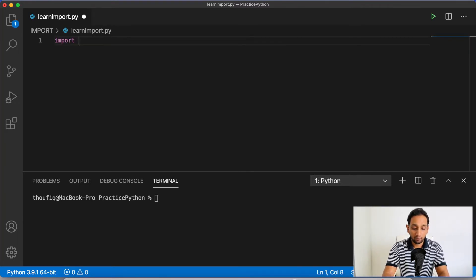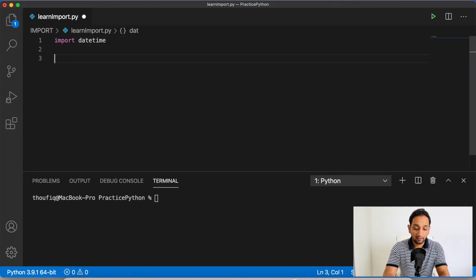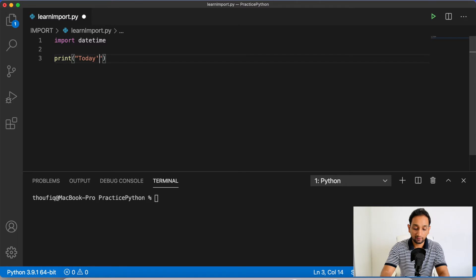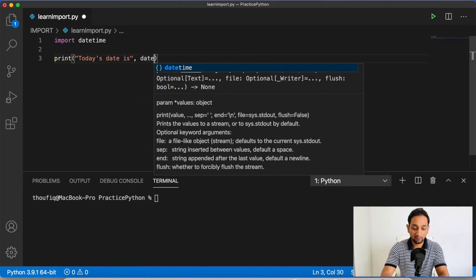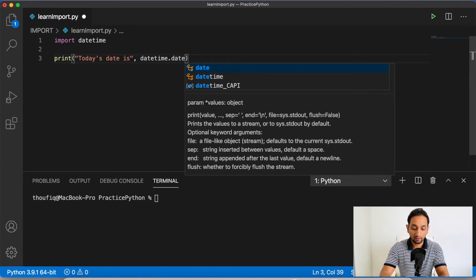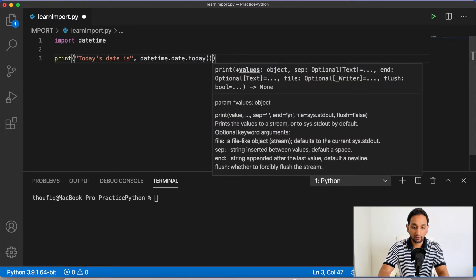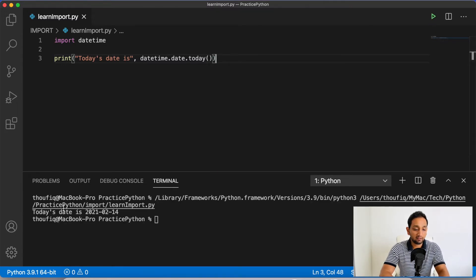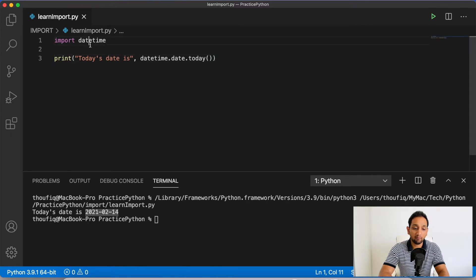Let me import the module — in this case the module name is datetime. Once I have imported it, let me print today's date. I'll write print and type "today's date is" and then datetime.date.today(). When I execute this program, you can see that it's printing today's date is 2021 February 14th. This is how you can extract today's date using the datetime module.